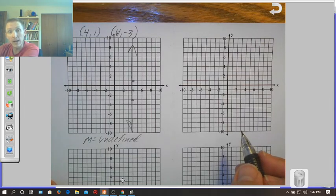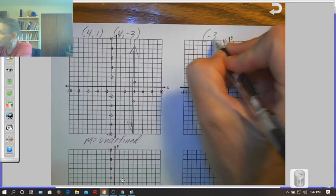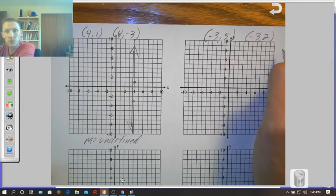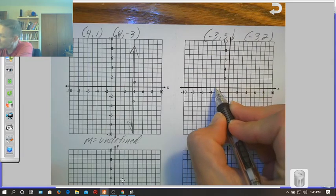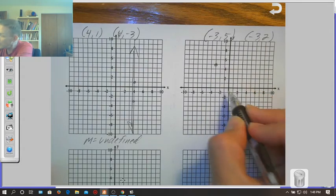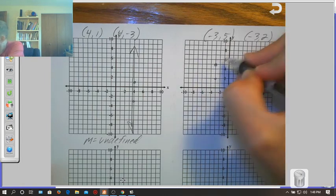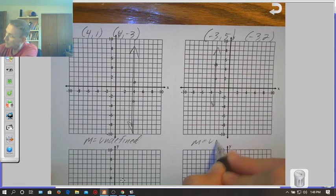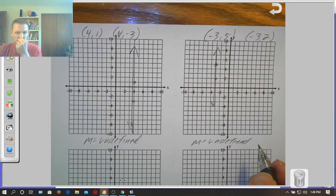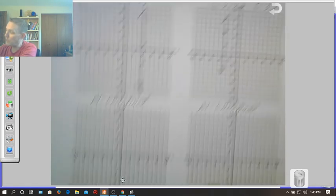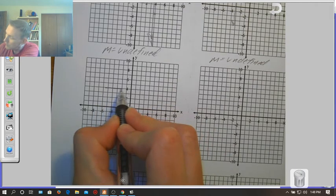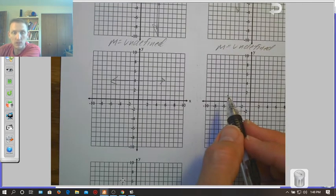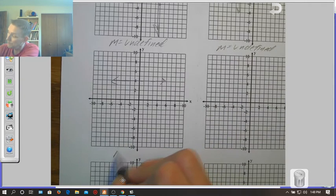Example four: the points are (-3, 5) and (-3, 2). Plotting them, we again get a vertical line, so m = undefined. All vertical lines have undefined slope. As a final note, if we draw a horizontal line — thinking back to what we've memorized — the slope of all horizontal lines is zero.